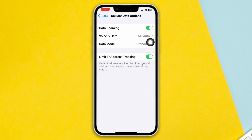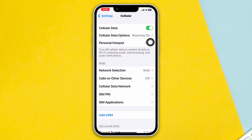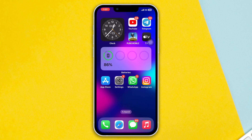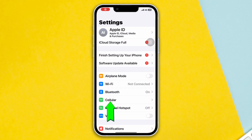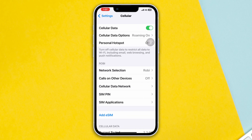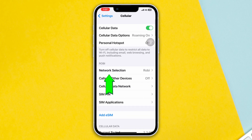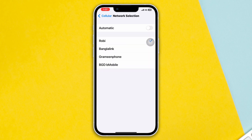Method 3: Turn off and on automatic network selection. Open Settings, tap on Mobile Data, now tap on Network Selection and make sure to select automatic.